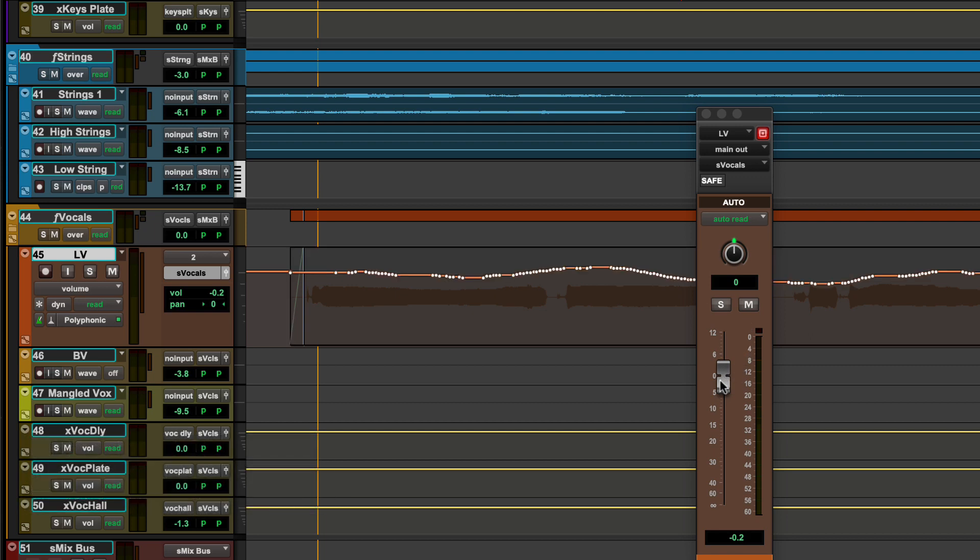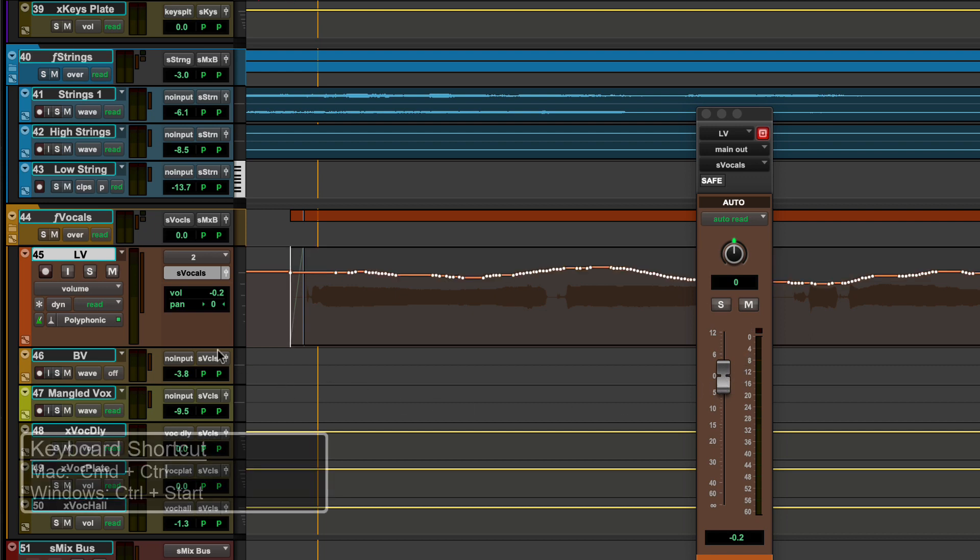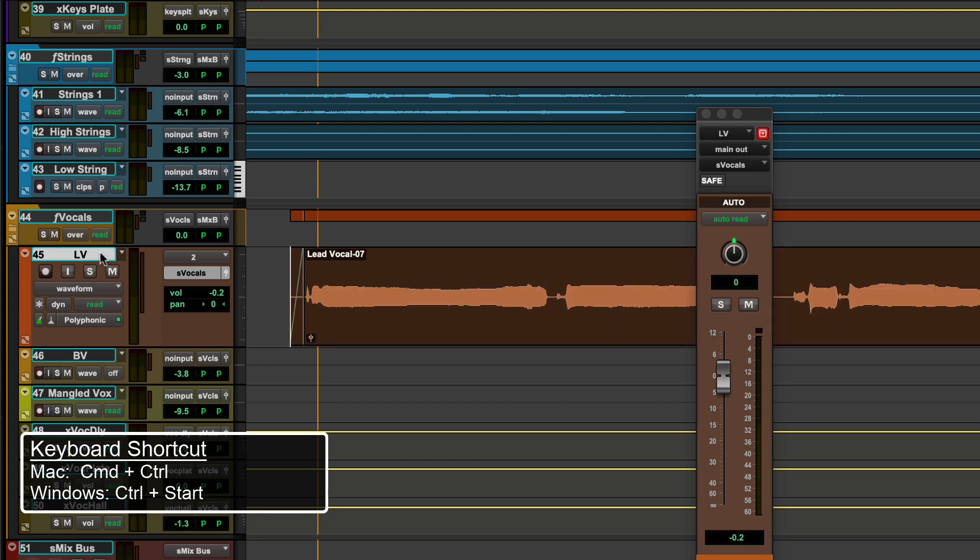To return to the default waveform only view, simply click on the track's scribble strip while holding down the same modifiers.